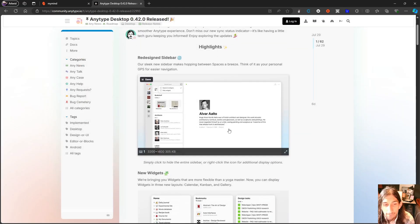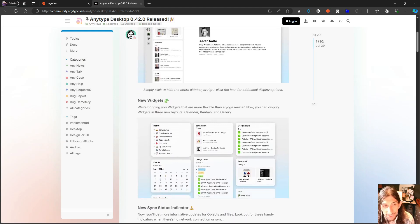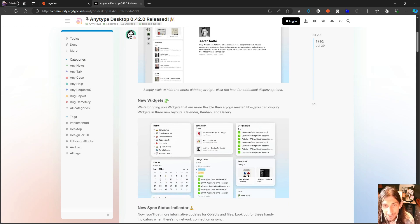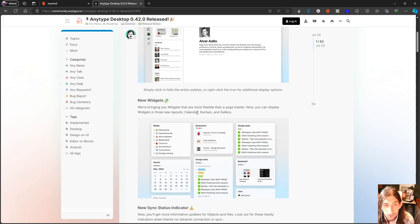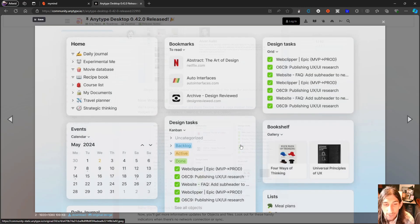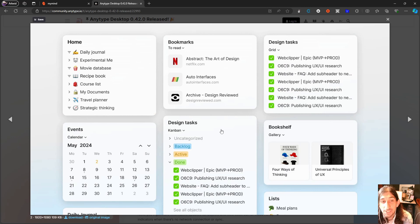And we also do have an update on widgets. They say here that we are bringing you widgets that are more flexible than a yoga master. And now you can display widgets in three new layouts: Calendar, Kanban and Gallery. So we can see our widgets in different ways.